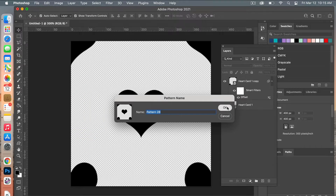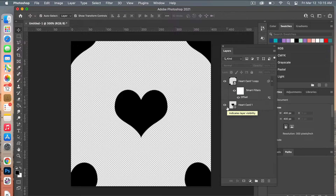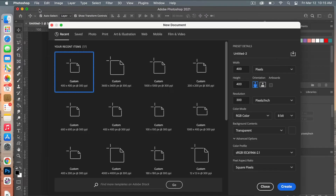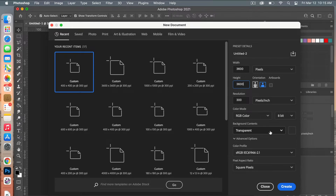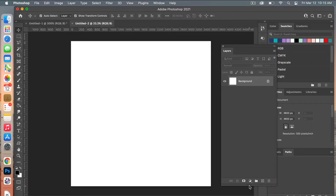The next step is to create another document. Go to File > New — this time I'm going to create it at the dimensions of digital scrapbook paper: 3600 pixels by 3600 pixels. Set the resolution to 300 pixels per inch, color mode RGB color, and background contents set to White, then click Create.